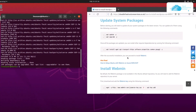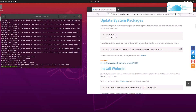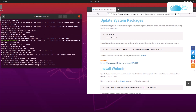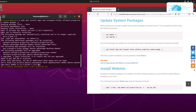Once the apt repositories have been updated, the next step is to install wget, transport-http, and software-properties-common. For that, come over to the blog post, copy the command, and paste it inside the terminal with sudo. Hit enter and the downloading and installation process will begin.